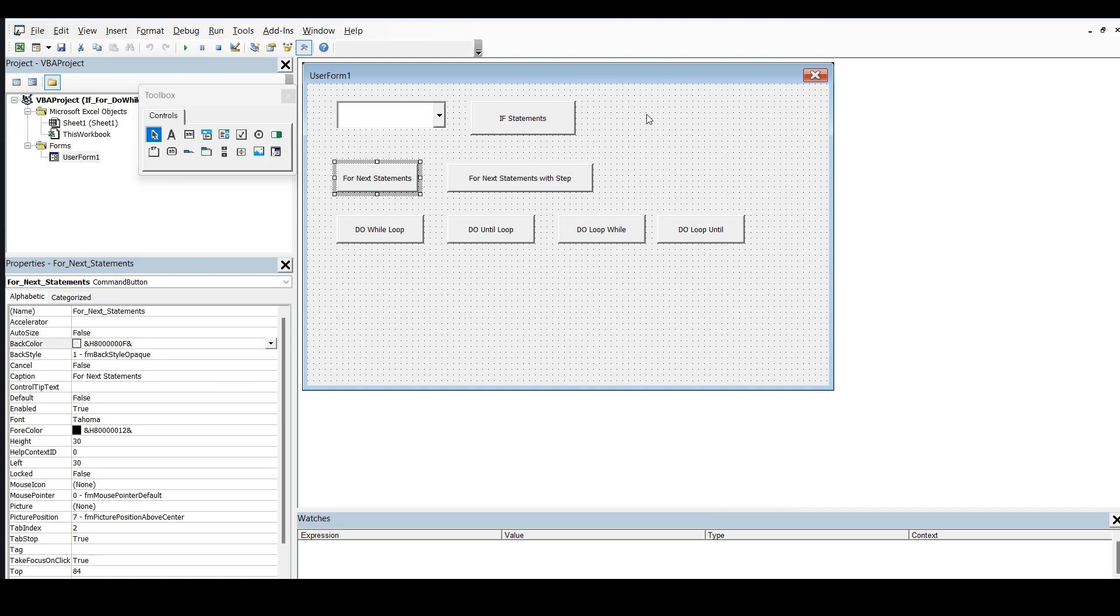Hello, myself Deepak and in today's topic, we'll see the use of for next statement in Excel VBA. In my previous video, we have seen if statement or condition statement. If you need any help, I have kept the link in the description. Please have a look.